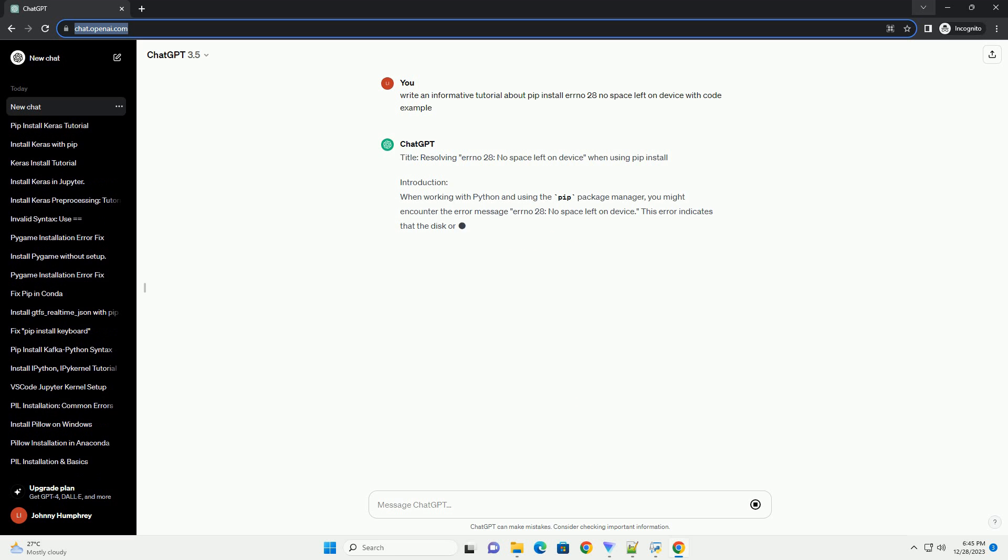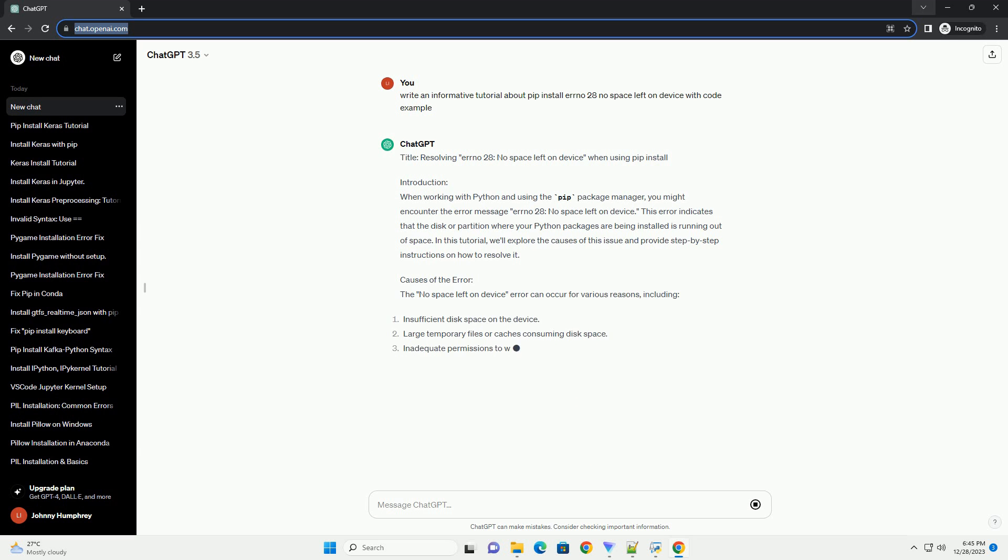Title: Resolving Errno 28, No Space Left On Device When Using PIP Install.